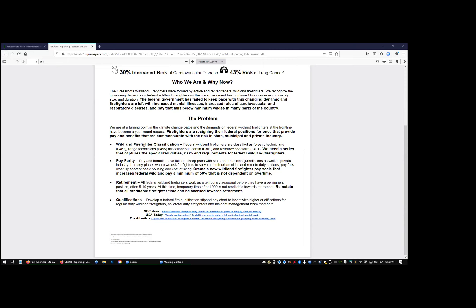Qualifications is a big one that we're still debating. It exists in Australia and is pretty successful, which is developing a federal firefighter qualification stipend pay chart to incentivize higher qualifications for regular duty wildland firefighters, collateral duty firefighters and incident management team members. So that's the body of our policy proposal. The policy proposal will become public information when the time is right. For now, this is on our website. The three pieces have been circulated through the Forest Service email network. Folks have questions obviously ask.